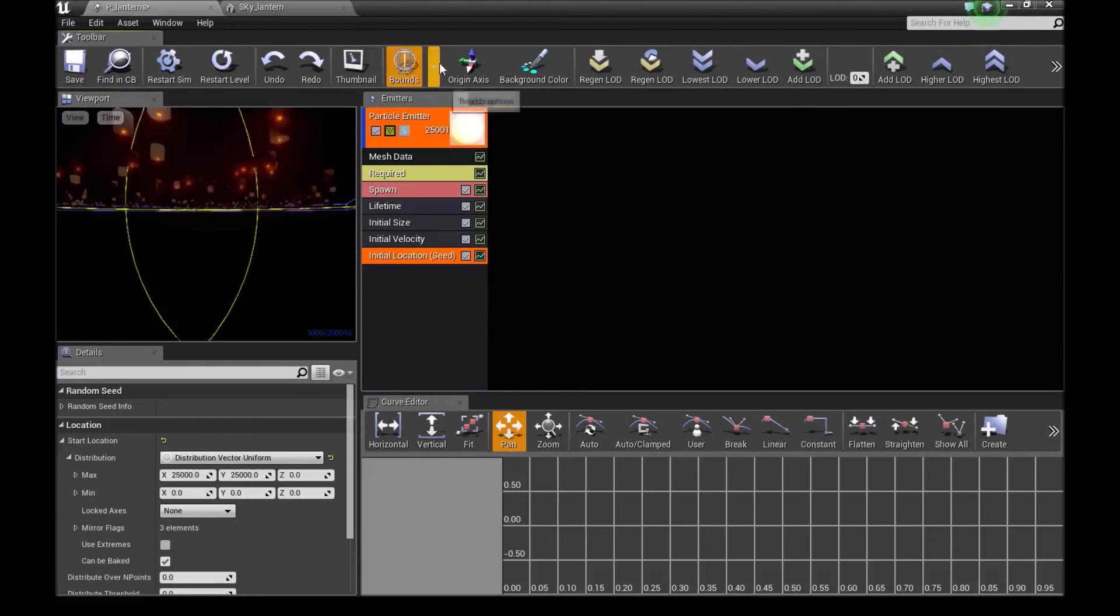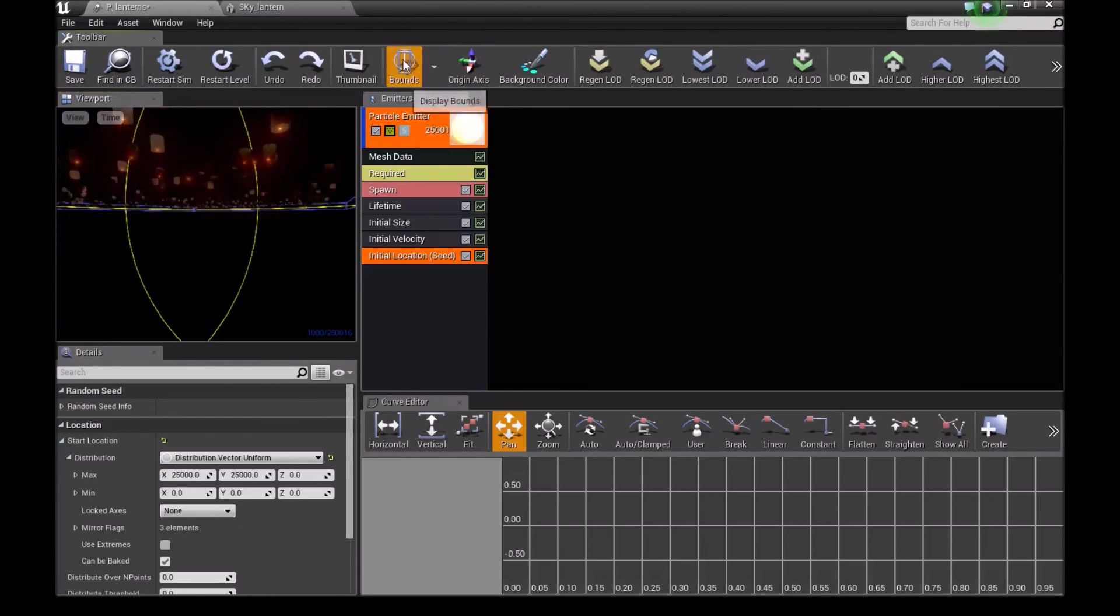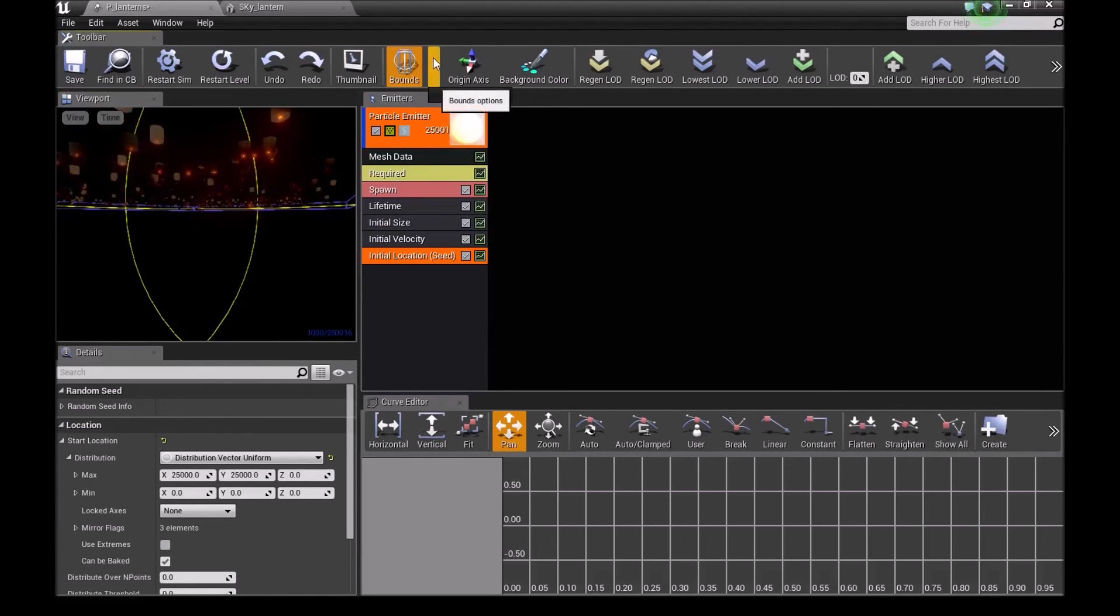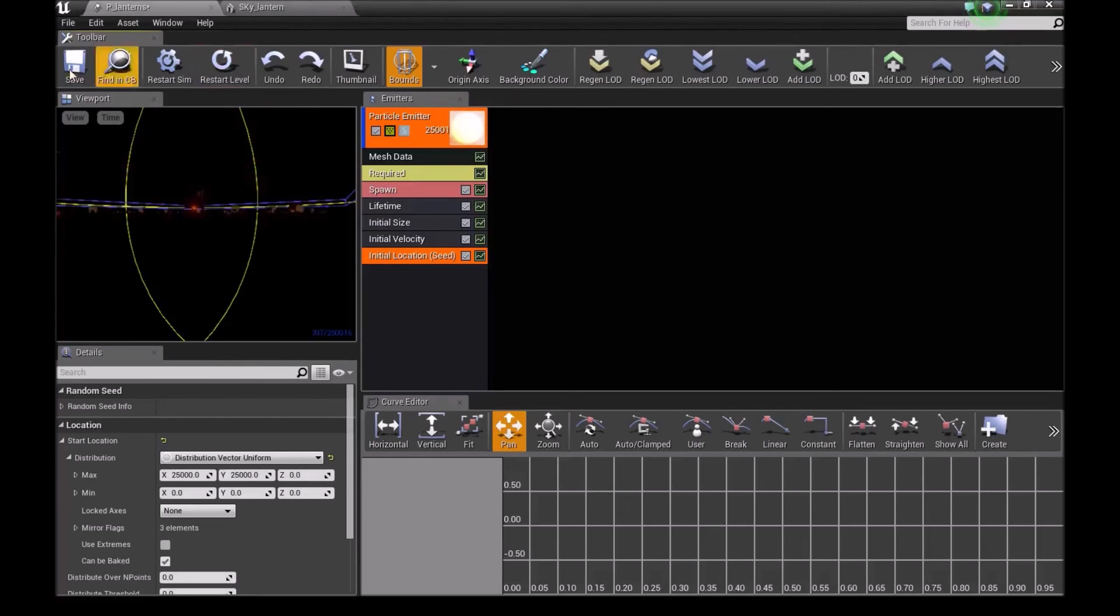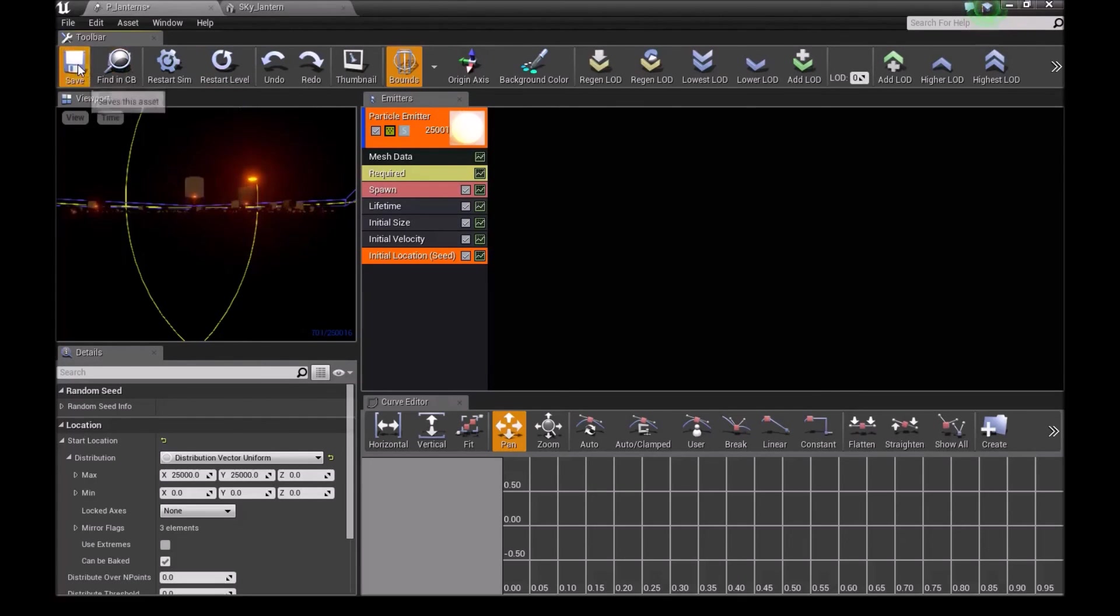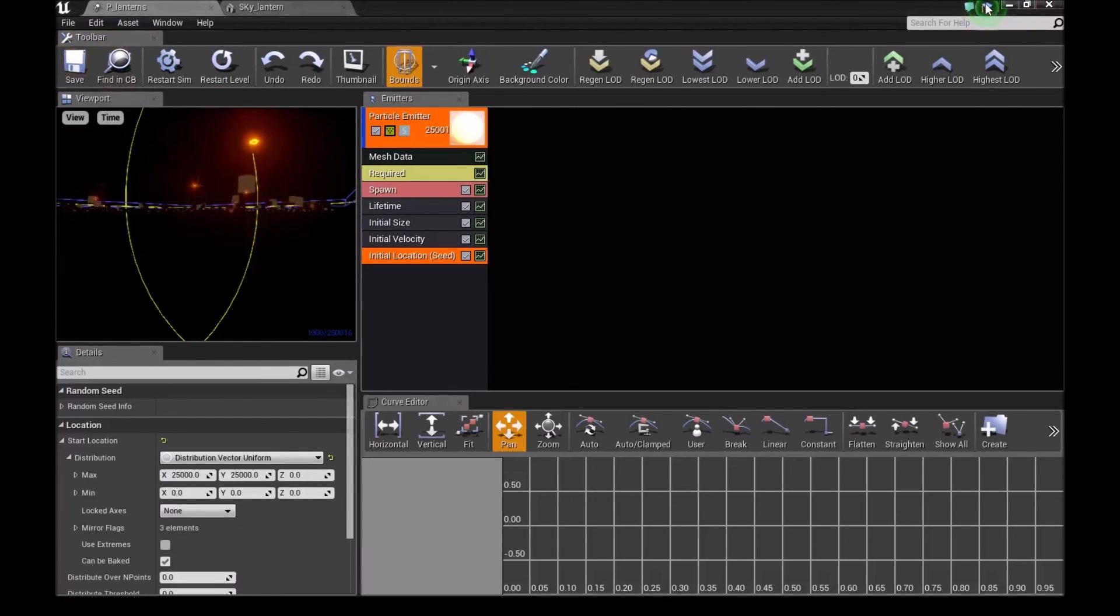Go into bounce. Once we made the bounce, go into this drop down and set fixed bounce. Then save this.